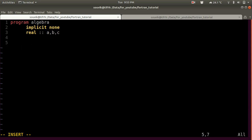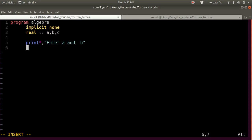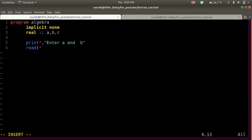Now let's add a print statement. Let's take input from the user — print 'Enter A and B'. To take input from the user, you have to use a read statement. So 'read(*,*)' will take input from the user — first A, and then B.